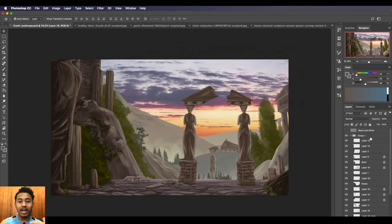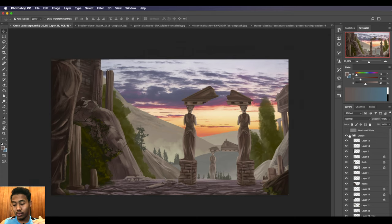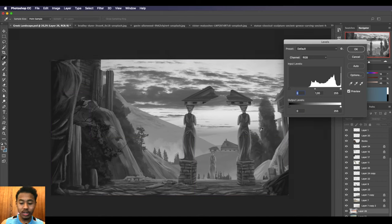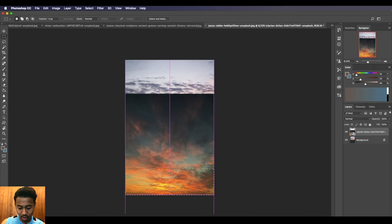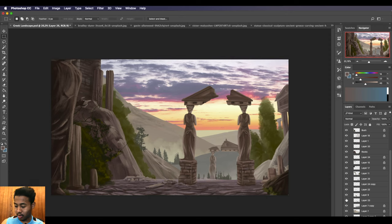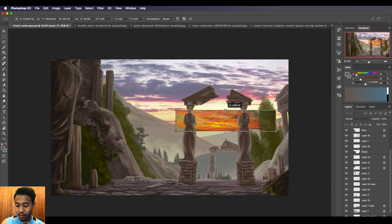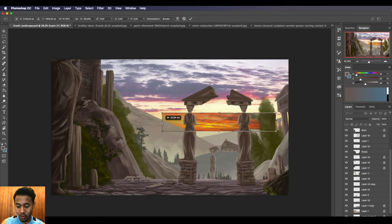One problem with adding photos is it messes with your values. Try to retouch the values of the photos and I'm probably going to copy this sky and add it.